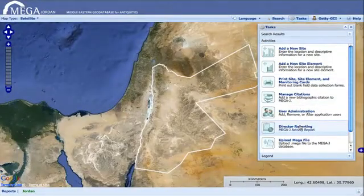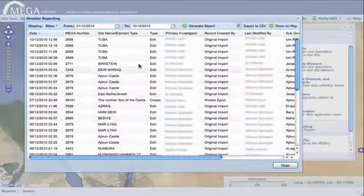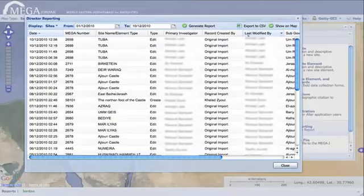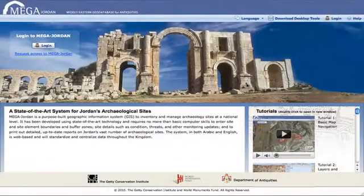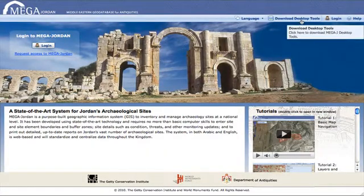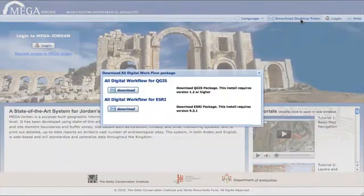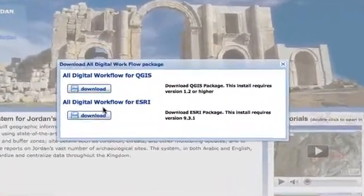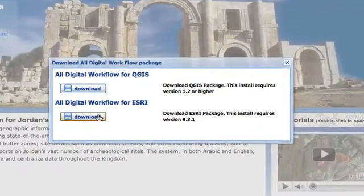Furthermore, the system includes a date-stamped audit log identifying users who make any additions or changes to the data. Using a simple downloadable tool, data on sites and site elements can be collected in the field, and later uploaded to MEGA for review and inclusion in the system.